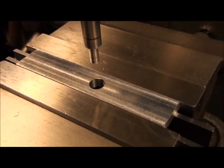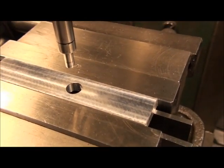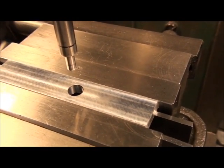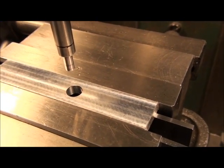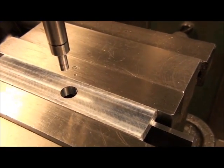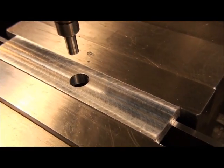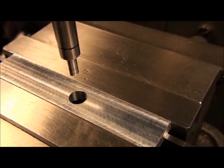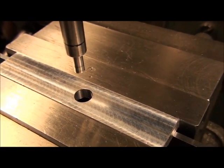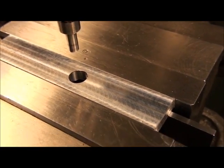This technique works on pretty much any size hole, from great big ones down to ones you can barely get the edge finder in, but it works pretty consistently over all diameters.